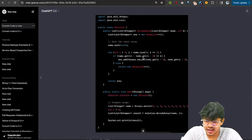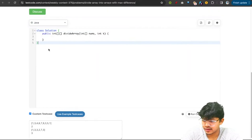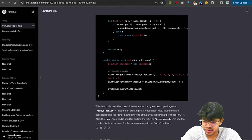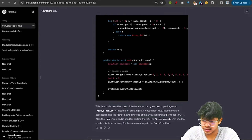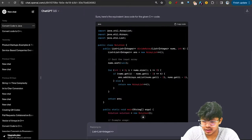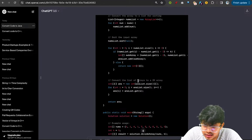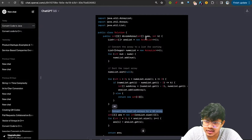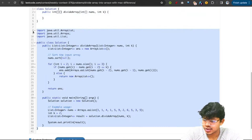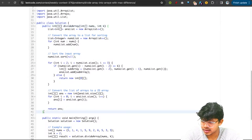Copy the converted code, come back to the editor, choose Java as the language, and paste the code. We may need to ask ChatGPT to convert the List to an int[][] 2D integer array. Once that conversion is done, we have our answer.